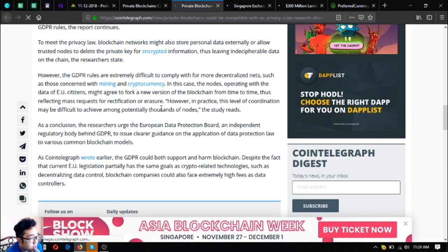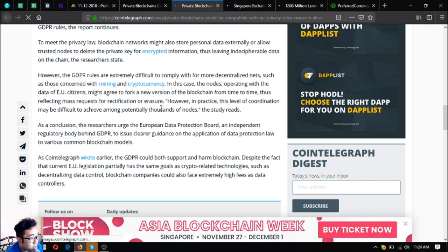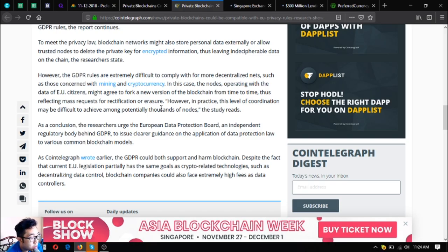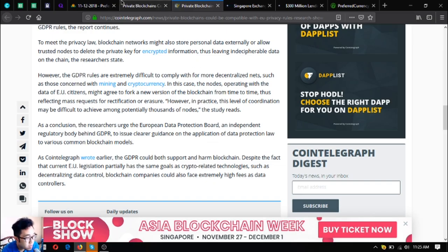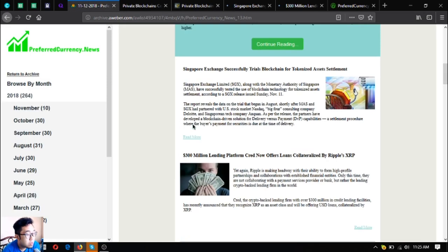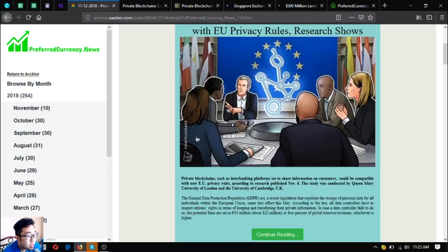As CoinTelegraph wrote earlier, the GDPR could both support and harm blockchain. Despite the fact that current EU legislation partially has the same goals as crypto-related technologies such as decentralizing data control, blockchain companies could also face extremely high fees as data controllers. So that is the main headline for today - private blockchains could be compatible with EU privacy rules.